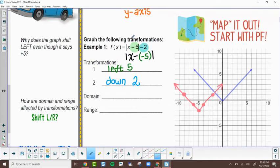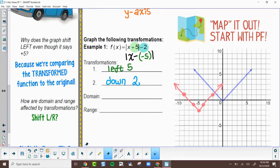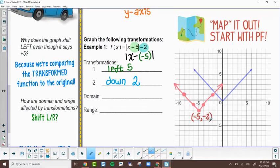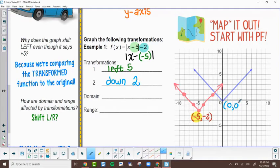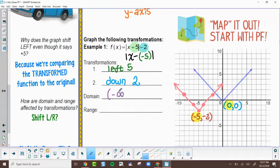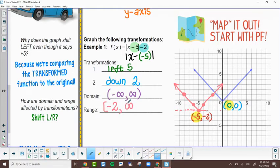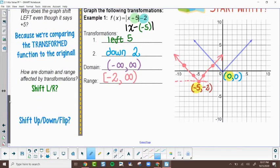Why does the graph shift left when I see plus five? You're always comparing the transformed function to the original. The new vertex is at negative five, negative two. Negative five plus five takes me back to the origin — that's how it works. Domain is all real numbers since I can plug in any number. The range is different because I shifted down two, so the range is bracket negative two to infinity.